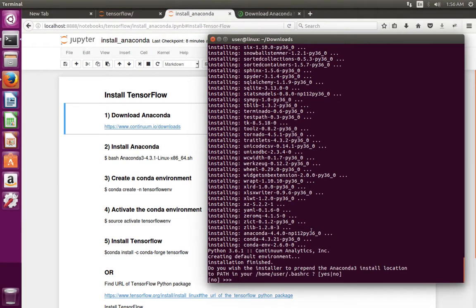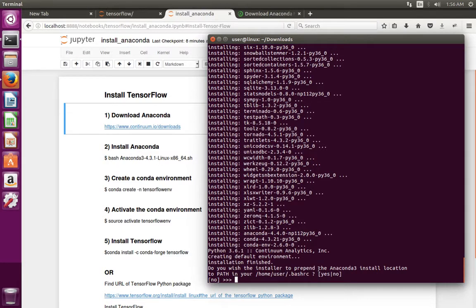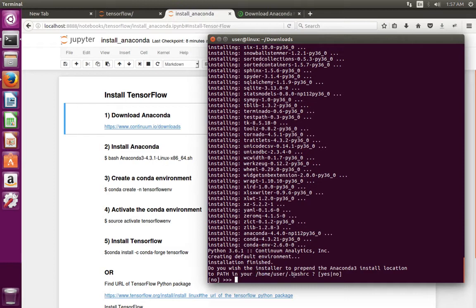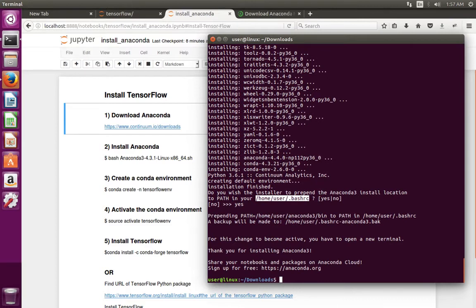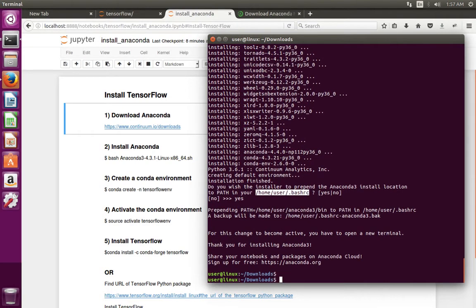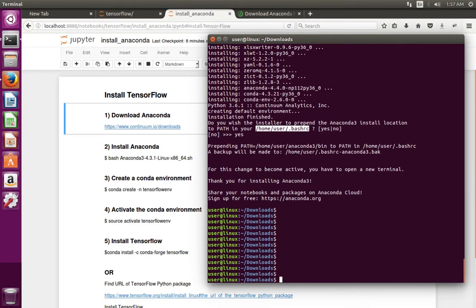Installation has completed. Now it's asking: do you wish the installer to prepend the Anaconda3 install location to the path in your bashrc file? Type yes. Now installation has completed.